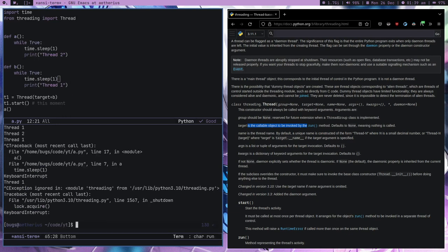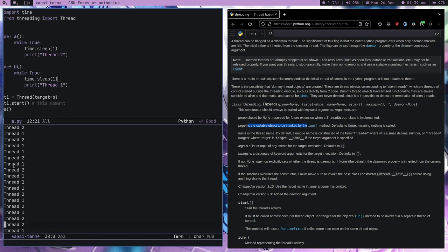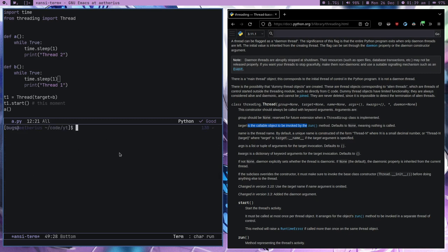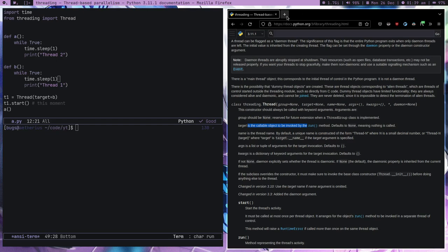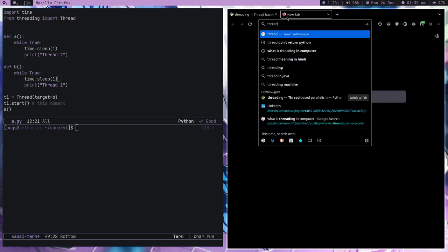Here is something interesting. You might think we are always printing thread one first and then thread two, but if you look closely I'm pretty sure you will find some cases where this is not true — for example, thread two prints two times in a row. This is something which will mess you up in your programming career if you don't understand and you end up using threads.